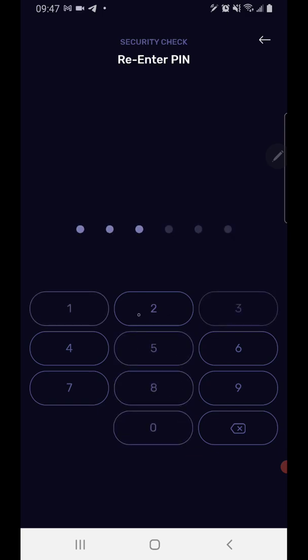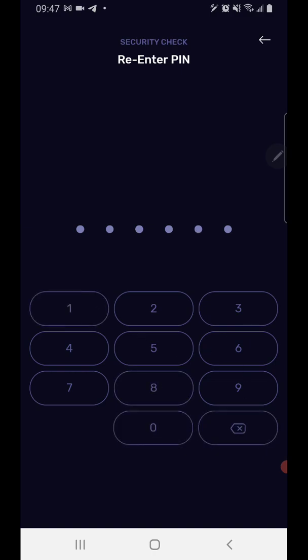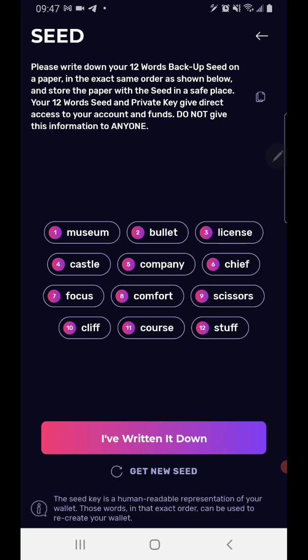Then it's going to ask you to enter your pin again, and it's going to bring you to this page. Now, this is the page that you do not want anybody to see — this is your 12 keys. If anybody gets these keywords, they will be able to get into your wallet. As you can see down at the bottom, there's a button that says 'get new seed.' I'm not going to use the seed that you guys are seeing because you would be able to get into my wallet, so I'm going to click that button and get new seeds. Actually, I'm going to hit the back button because you also saw my pin input as well. So I'm going to pause this and come back.